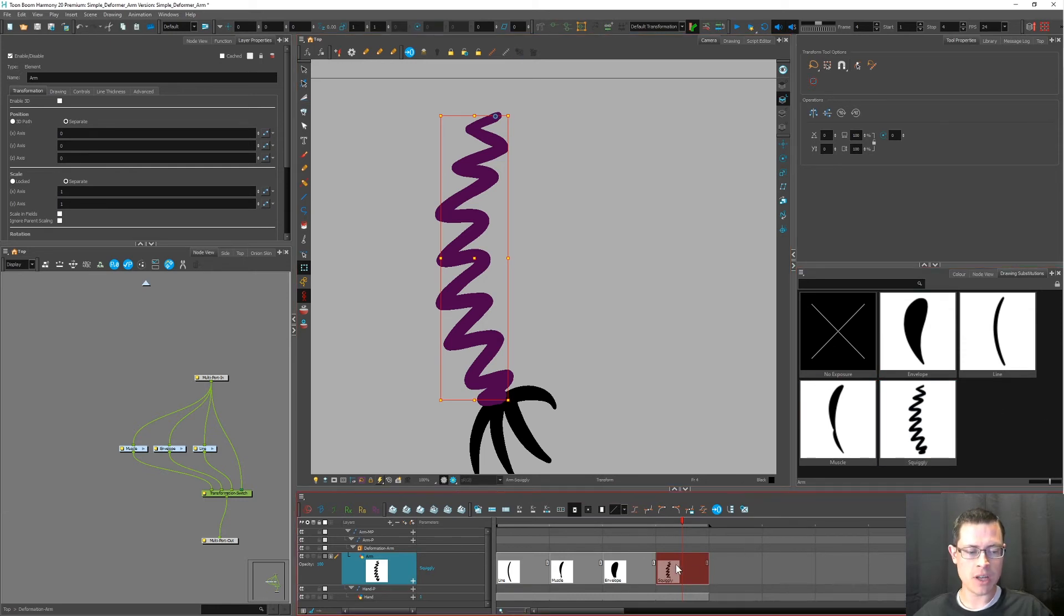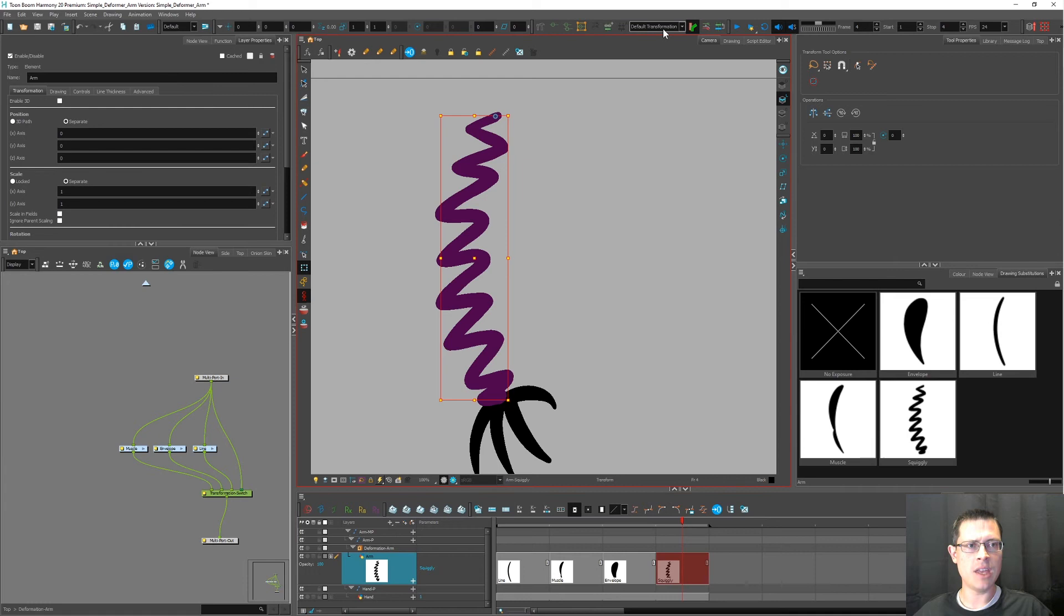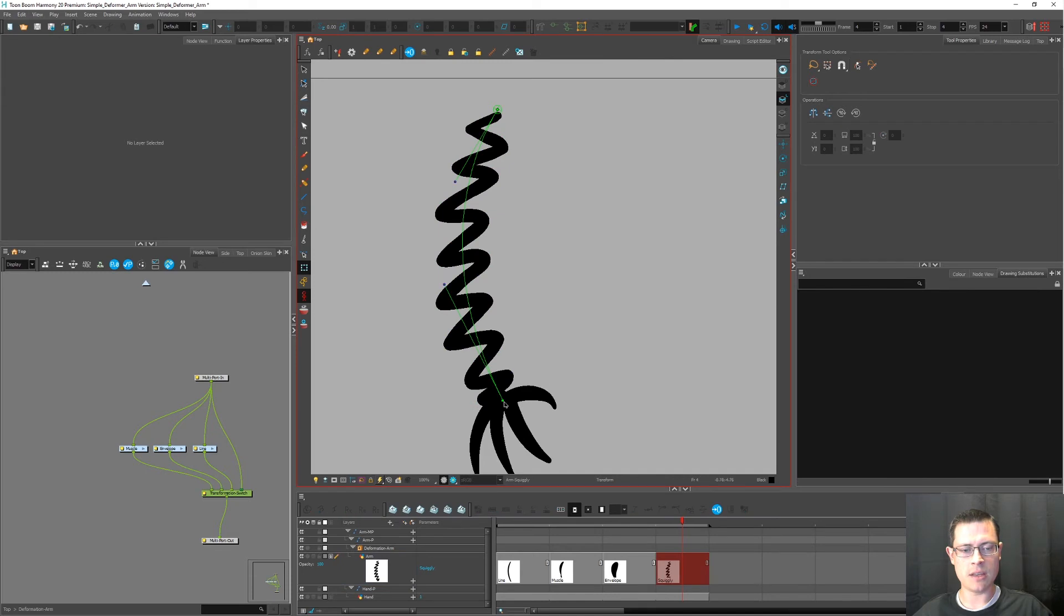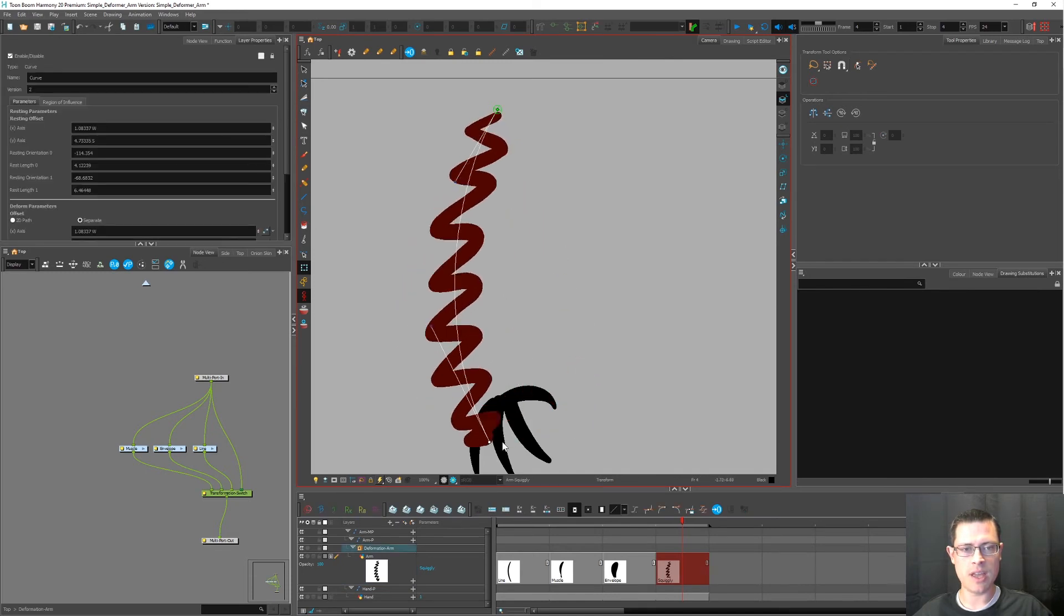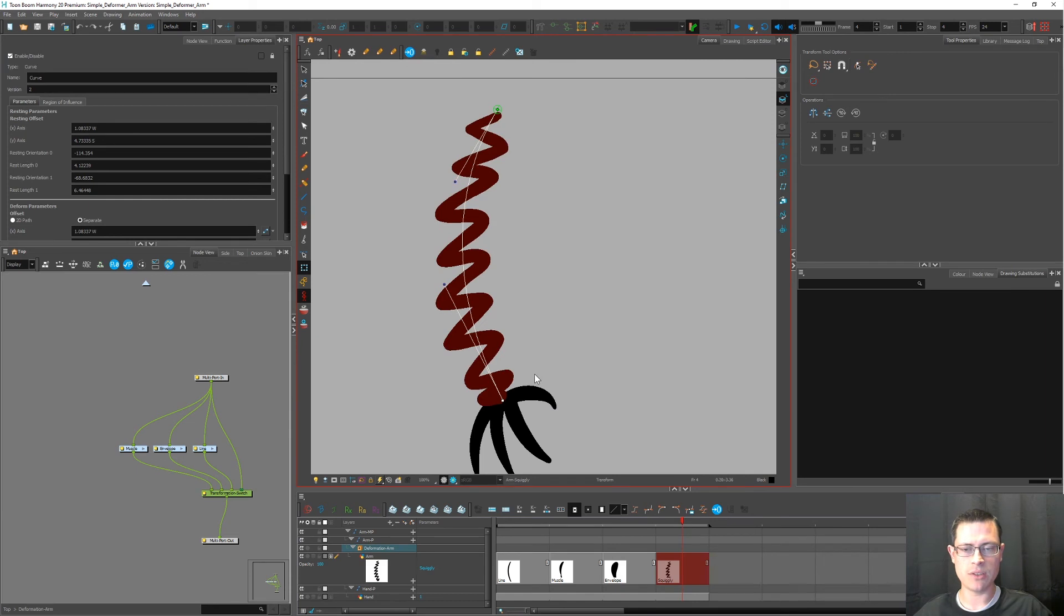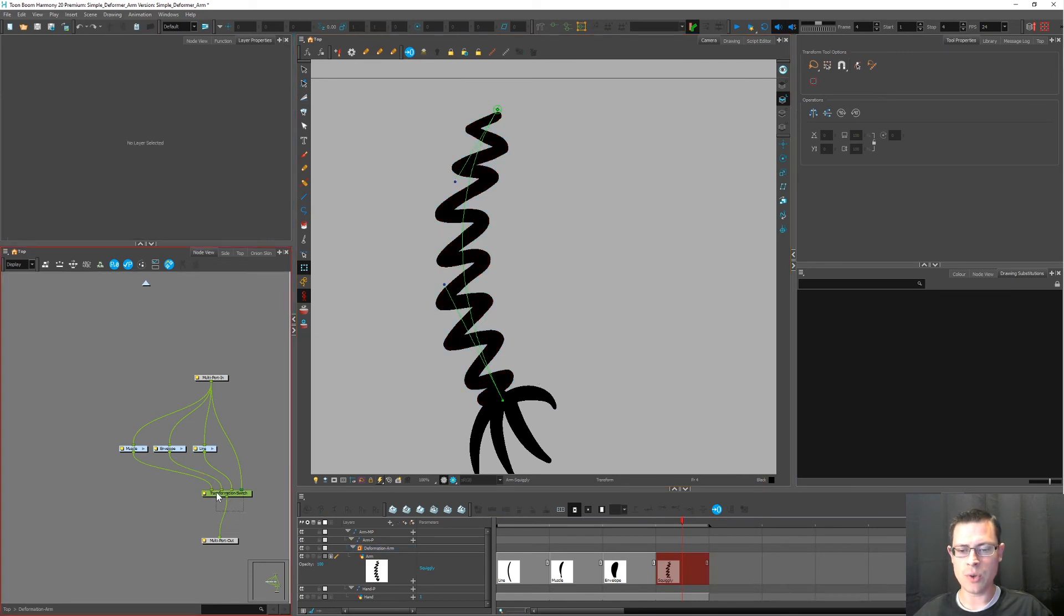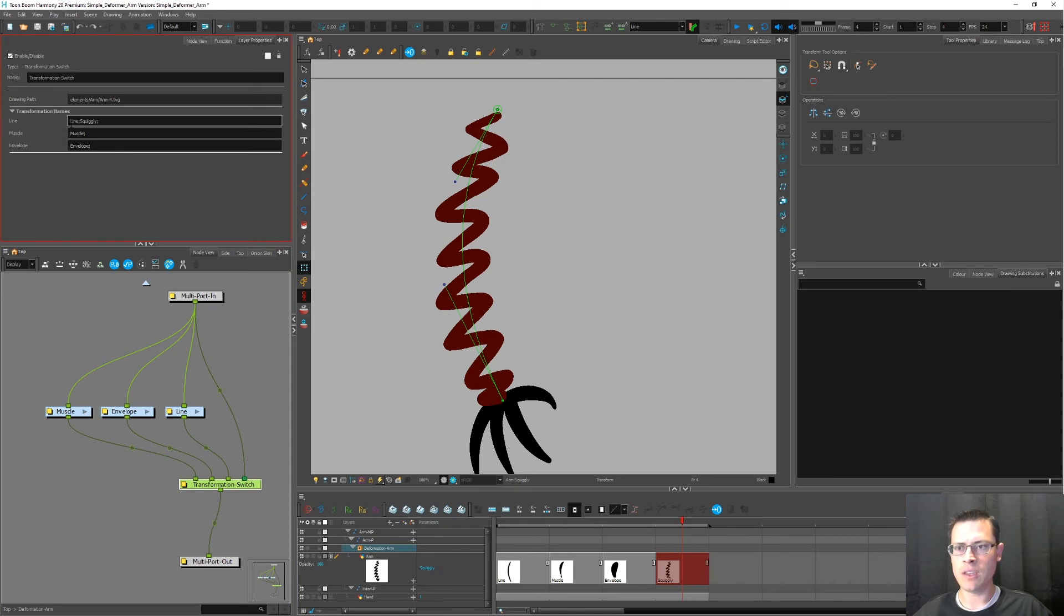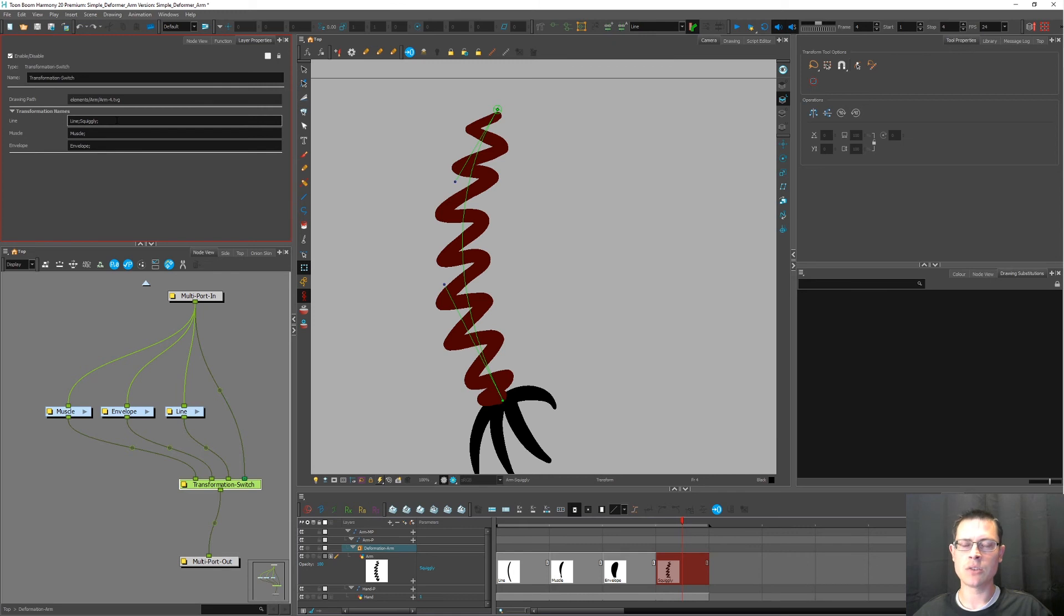Now that I've named that properly, I'm going to click on the cell swap in the timeline. And then I'm going to choose from the drop down, and I'm going to choose the deformation line. And let's see, let's test this out using the transform tool. Yeah, I think that that deforms how I would want it to. And I just want to show you in the transformation switch what happened. You see now the line transformation is associated with the drawing called the line and also with squiggly. There's a semicolon in between them. So you can put many different drawings and link them up with the same deformation chain.